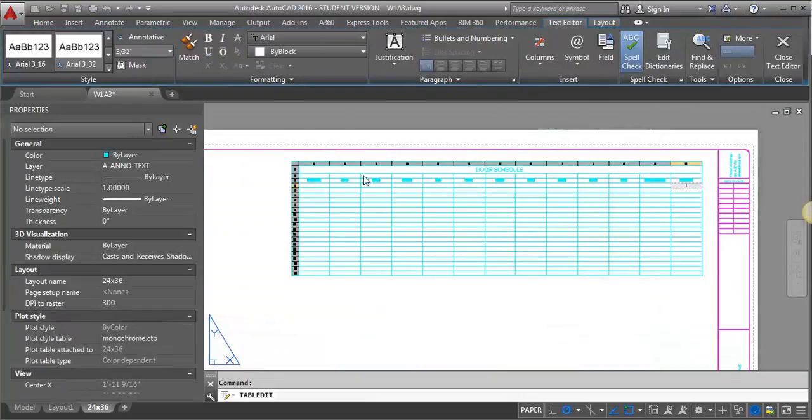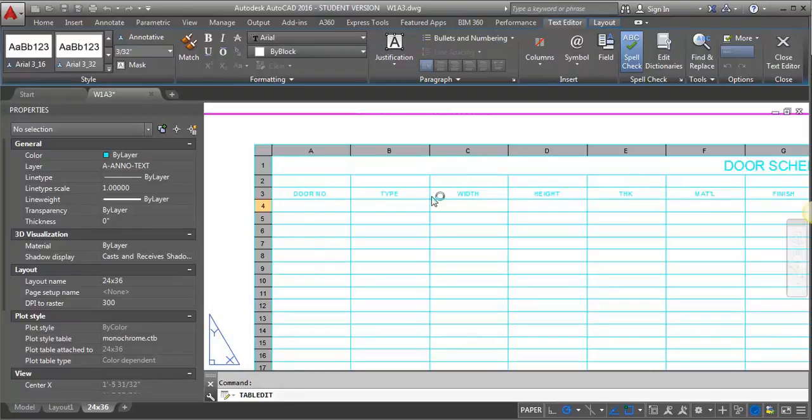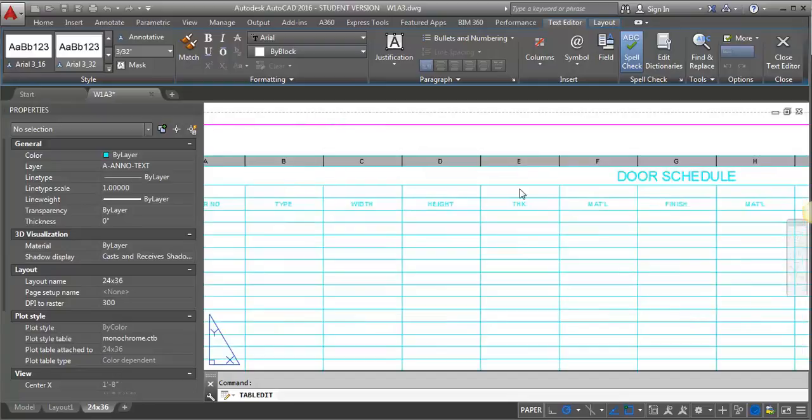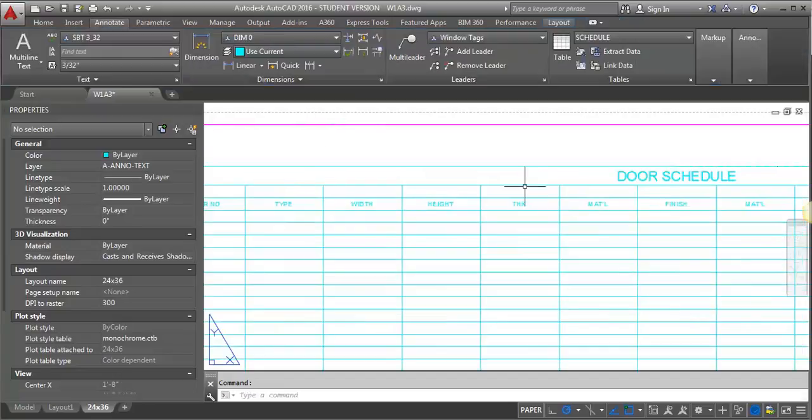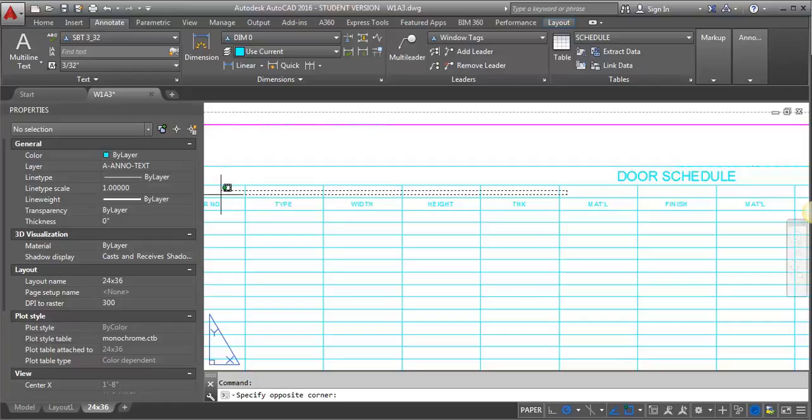So now I can put in those headers that I want. For example, this information here is all about the door and we need to differentiate between the door and then the frame. So what I'm going to do is I'm going to come in here. I'm going to do a crossing window and get it to start. And I'm going to select these cells that I want to encompass that next set of headers.